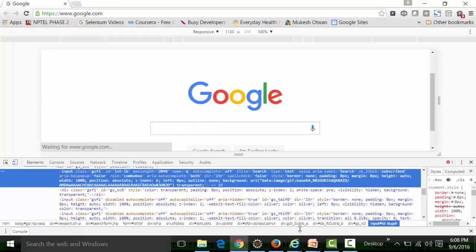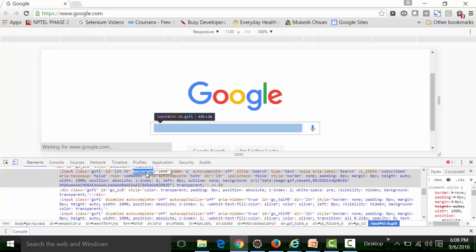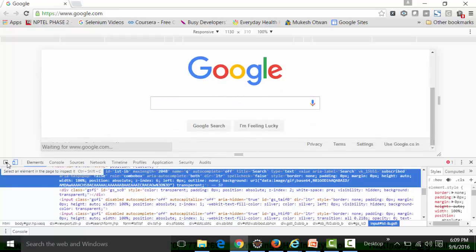Here we can see that the HTML script has a class attribute whose value is 'gsfi', an id attribute whose value is 'lstib', a maxlength attribute whose value is 2848, and a name attribute whose value is 'q', among other attributes. Based on these attributes in the HTML script for the edit box, we will create our scripts so that the script understands — for example, the class attribute whose value is 'gsfi' — and can type into that particular edit box.